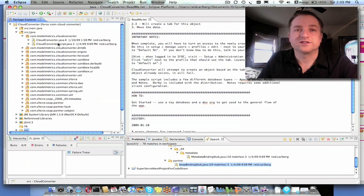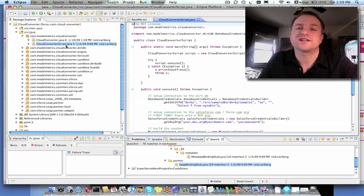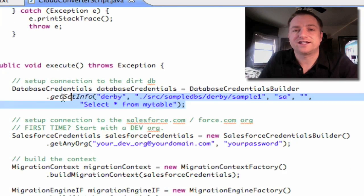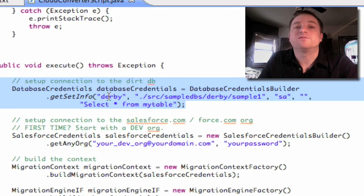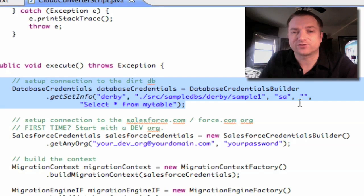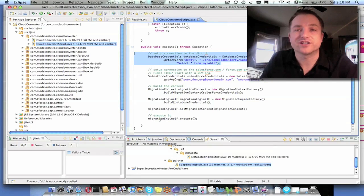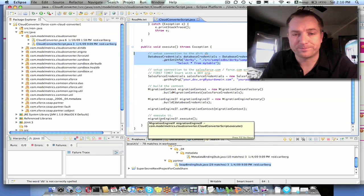The other thing I've included is a class called Cloud Converter Script. Cloud Converter Script does the same thing as what we just executed via the command prompt, but it doesn't require any input from the user. You simply set the values within the code and run it. You'll see a database credentials section where you specify the database type, access information, username, password, and the SQL to select the data. There's also a Salesforce credentials section, and a migration engine that handles the rest of the work. That's Cloud Converter.